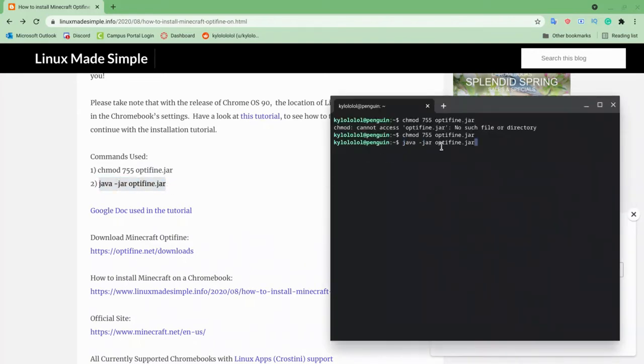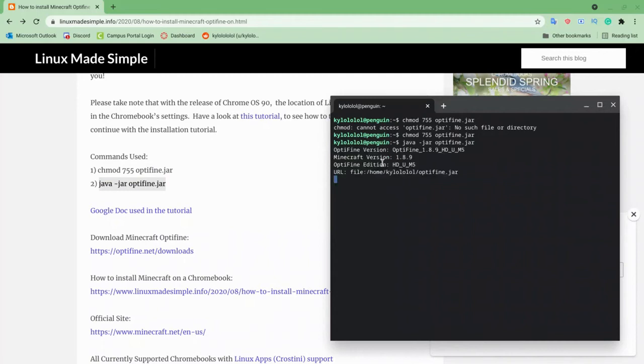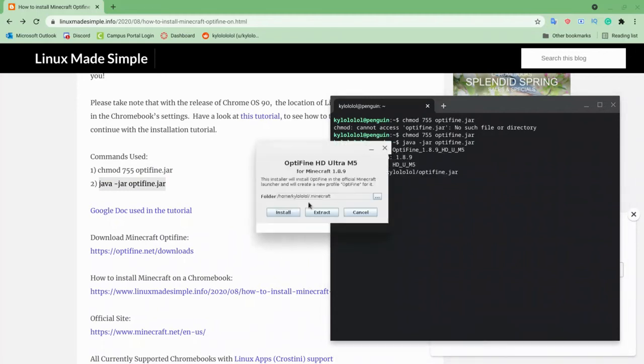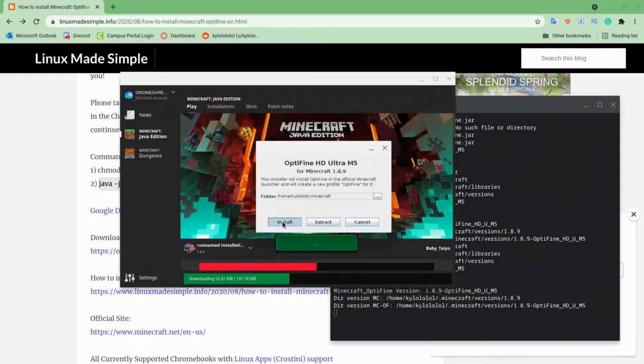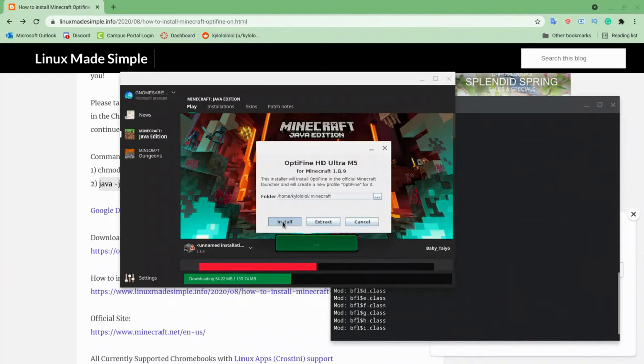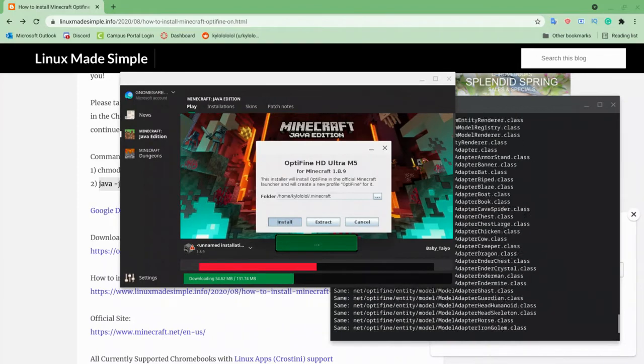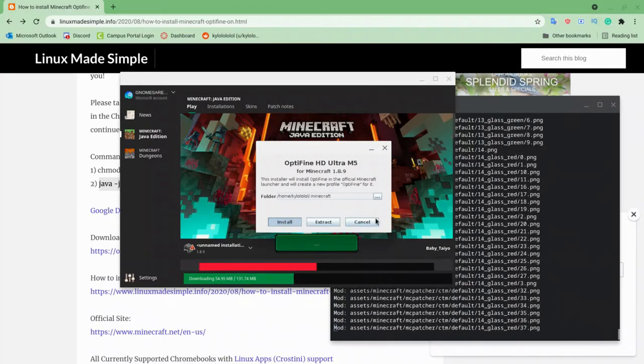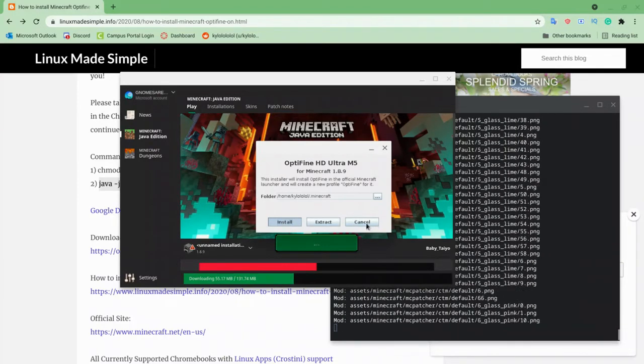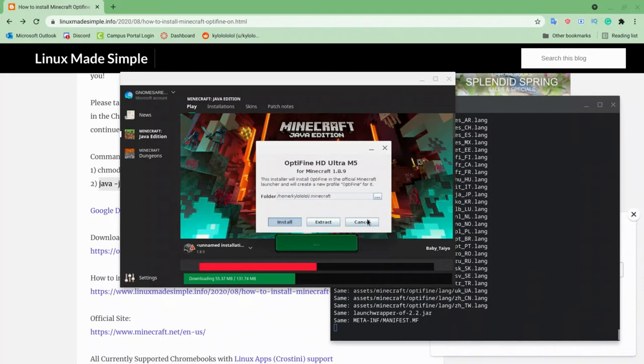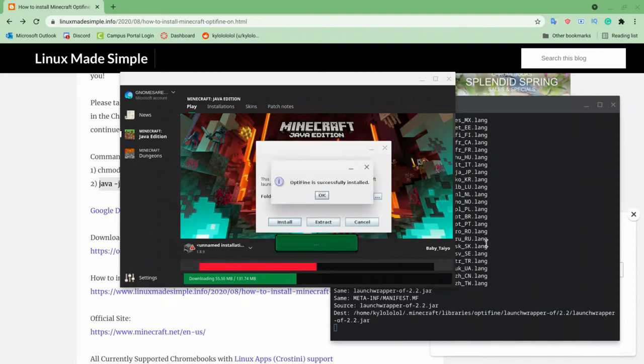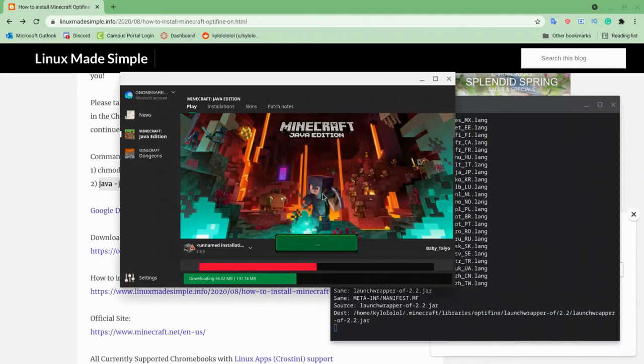We'll copy this one now, and bam, enter. It'll like load a little and then you press install. It's installing - Optifine successfully installed.